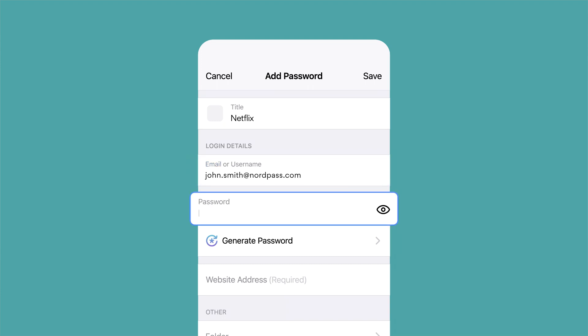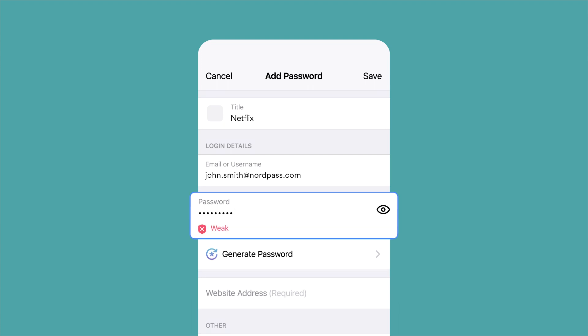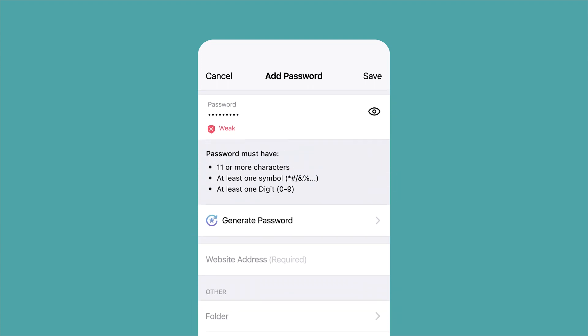Then type in your password. NordPass will automatically evaluate your password. If it's weak, we strongly recommend you change it.